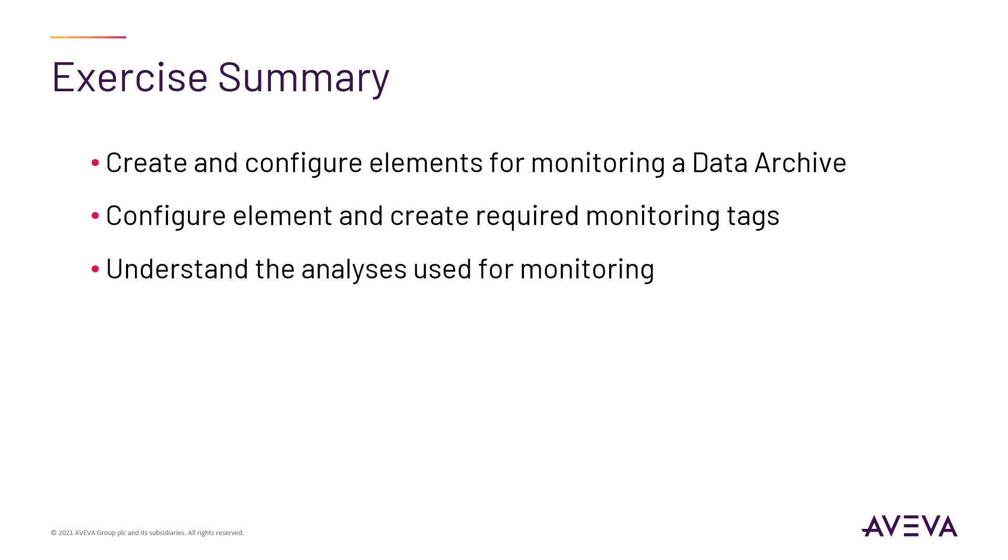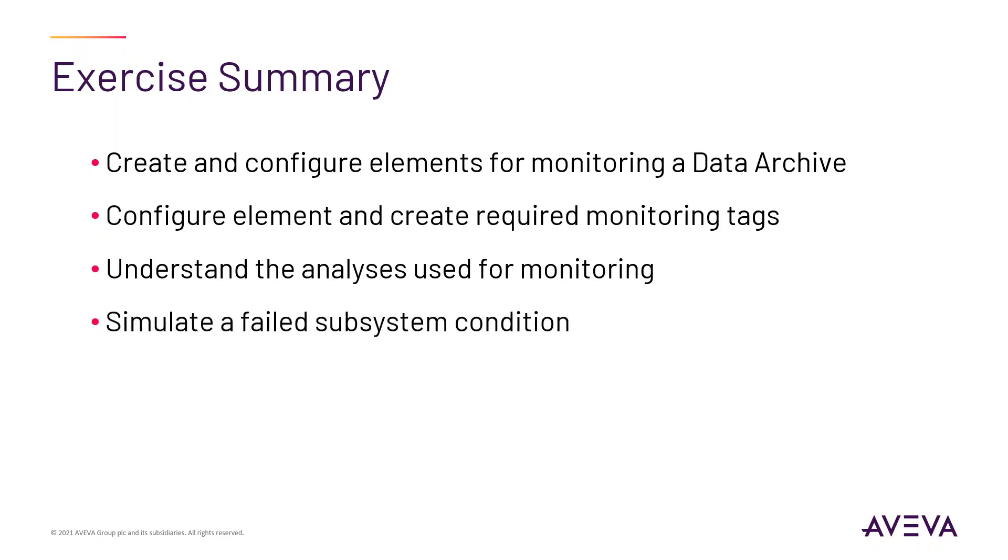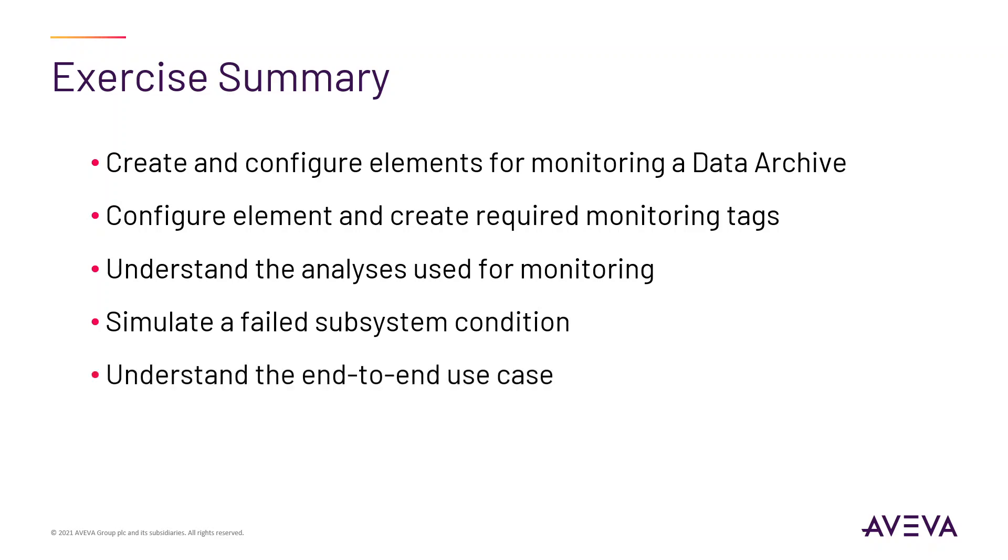You will review the analyses and determine how they are used for monitoring and what triggers them. You will simulate a failed subsystem condition using the PI Backup subsystem by triggering an analysis to produce an event frame and notification and review these outputs. This will illustrate a full end-to-end use case for PI System Monitoring.